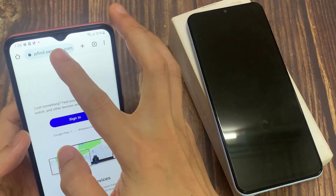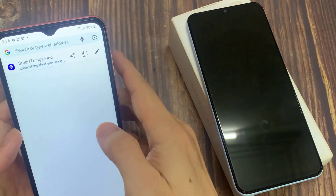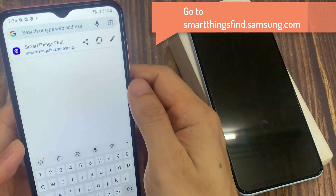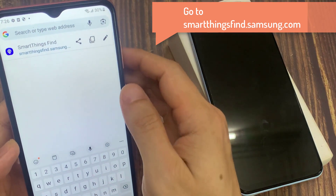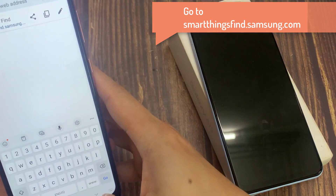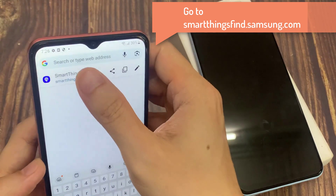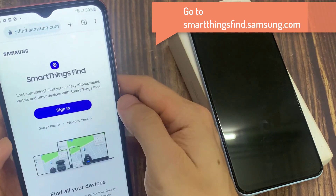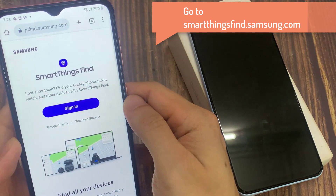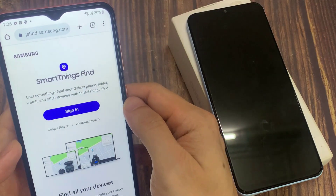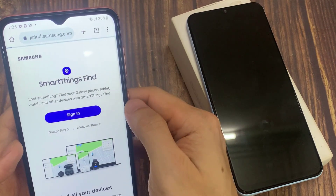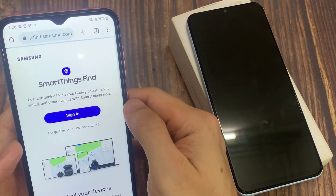If this phone has been missing or lost, what you can do is go onto another mobile device, such as an Android phone, or your computer — Windows, Mac, or iPhone. In here, you want to go to the following website, and then sign in with the same account that you have assigned to your lost or missing phone.